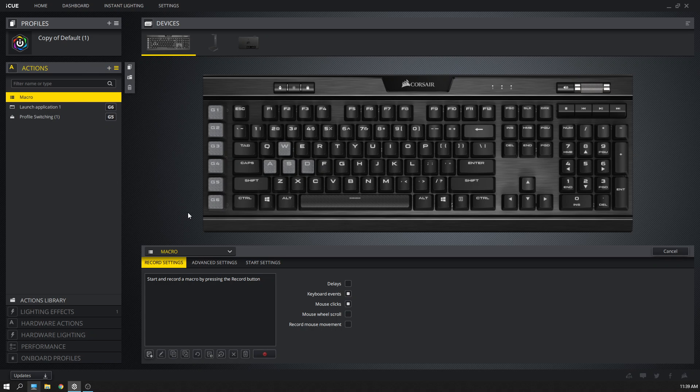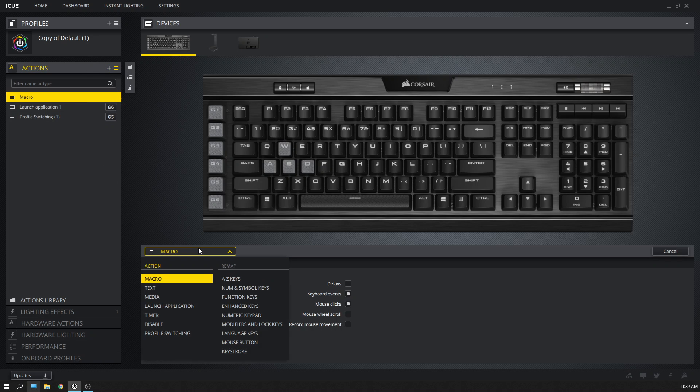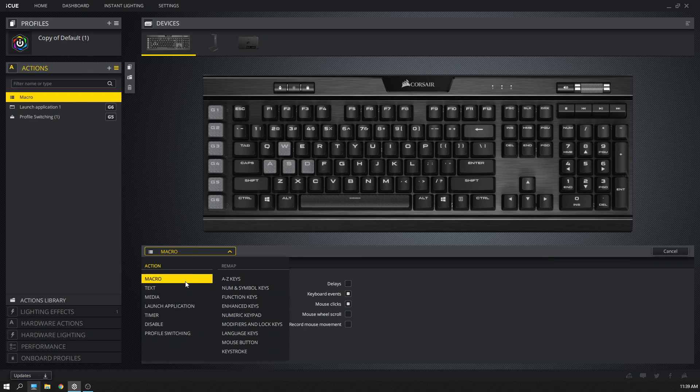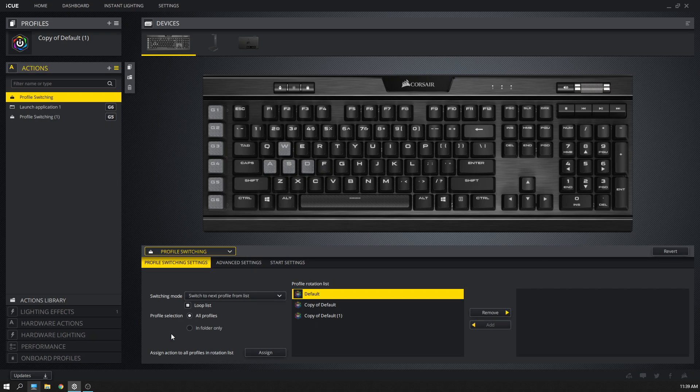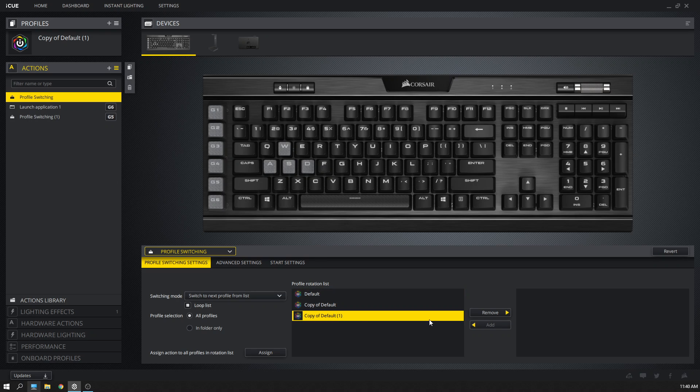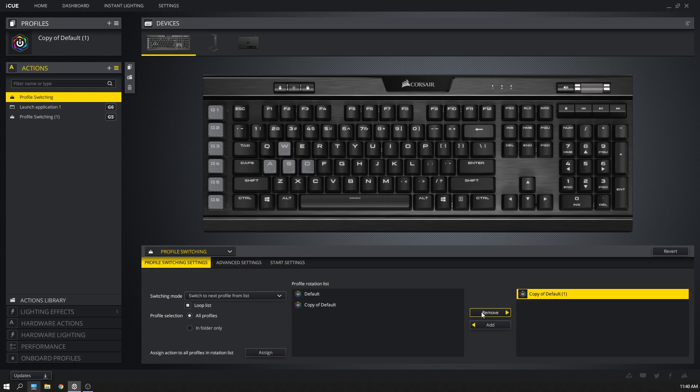Just hit the plus sign there, and then you're going to select what kind of action you want. This is profile switching. From here you specify the profile rotation list. By default it's going to include all of them. What I do is just keep the two that are the same exact profile.